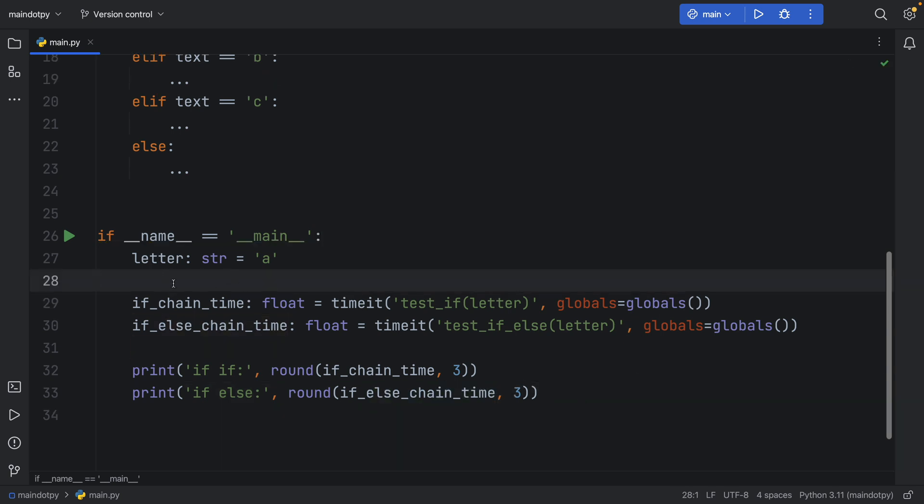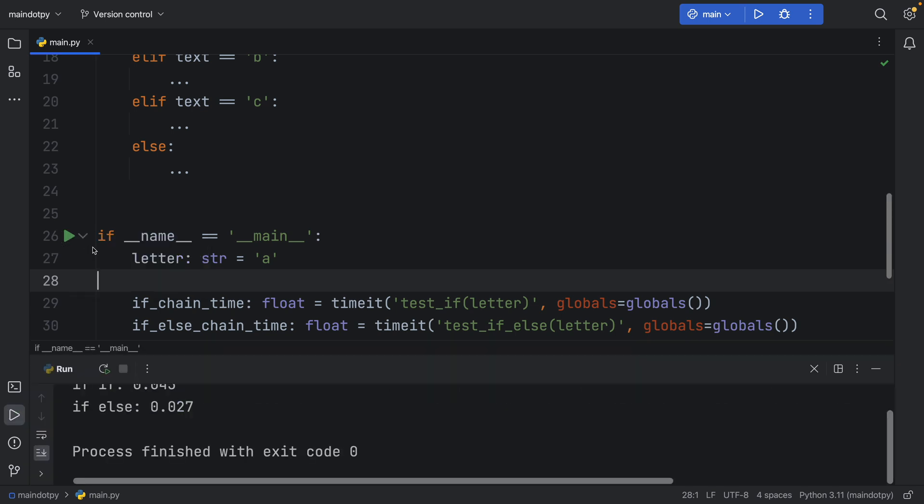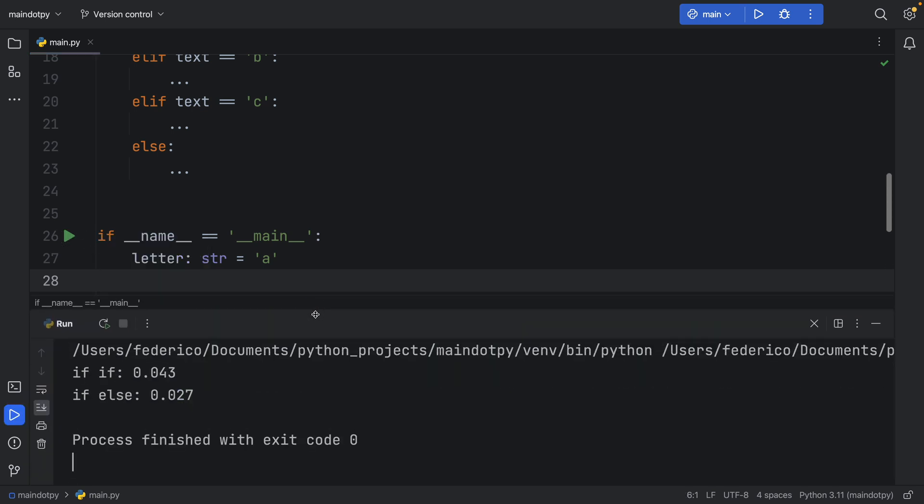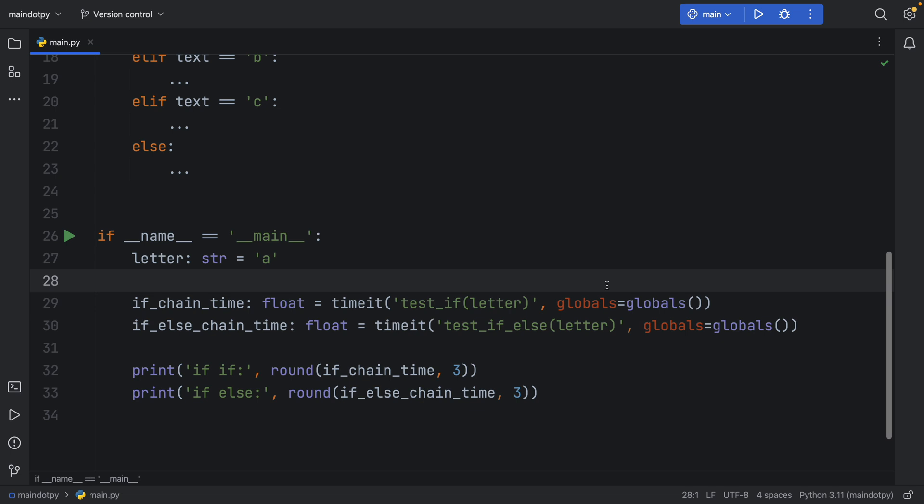Now first it's important to see if everything works so we're just going to click on run and so far everything works. We have the consecutive ifs which take a bit longer than the if else, and of course there's a lot to explain here because it's not just straightforward. There are some factors that come into account.